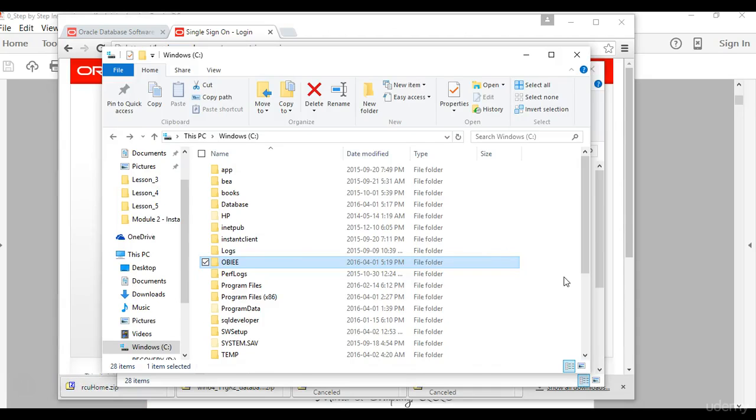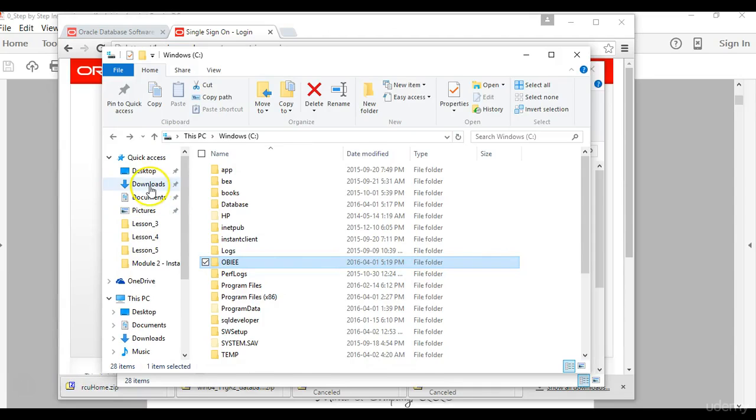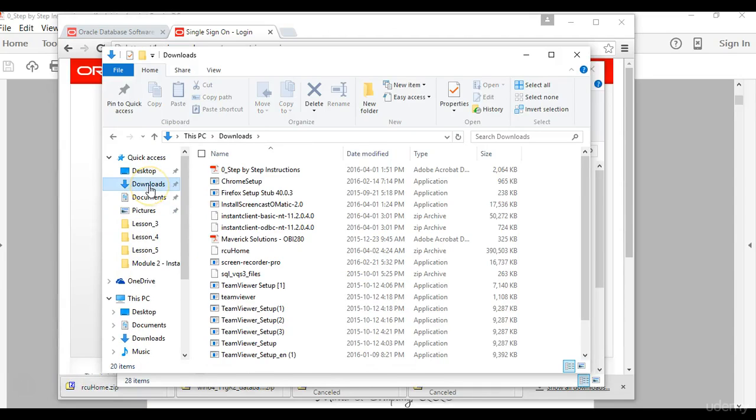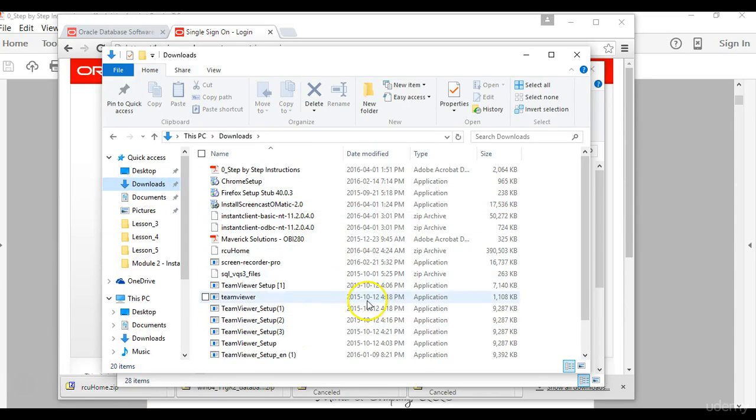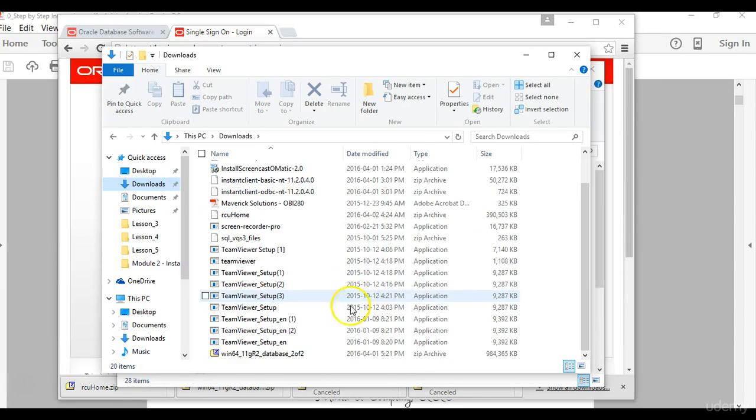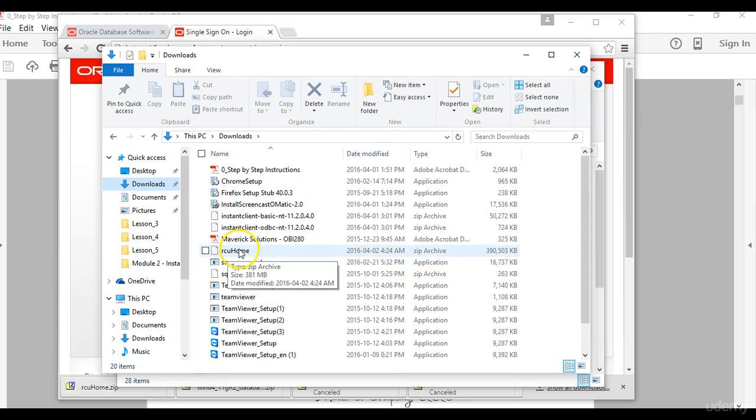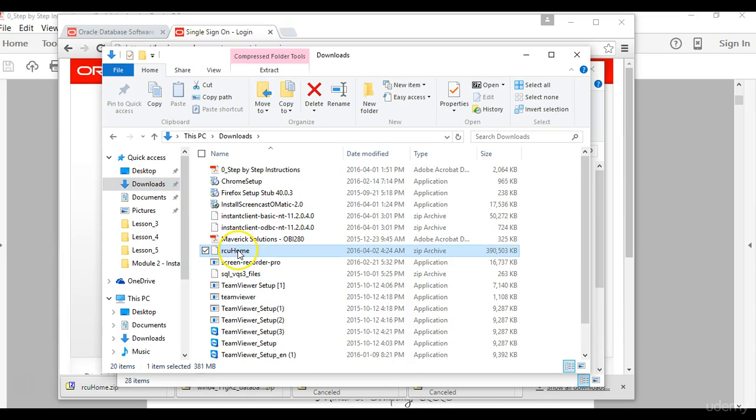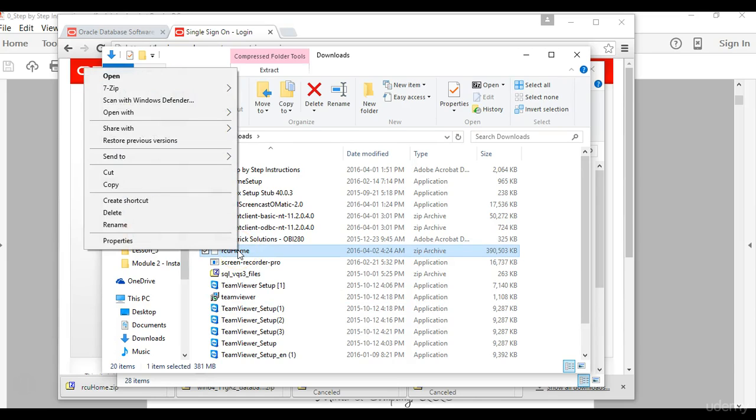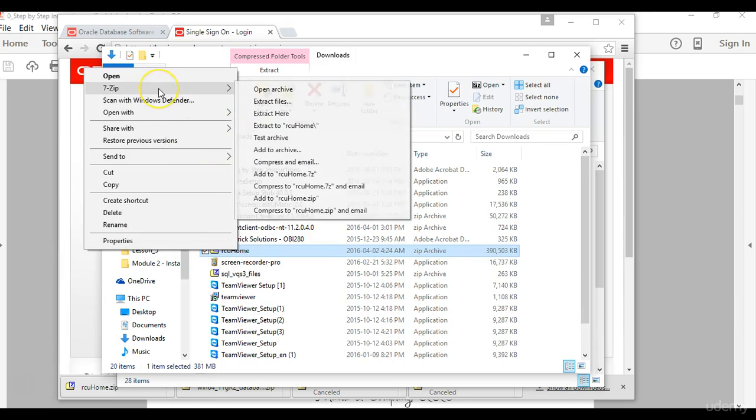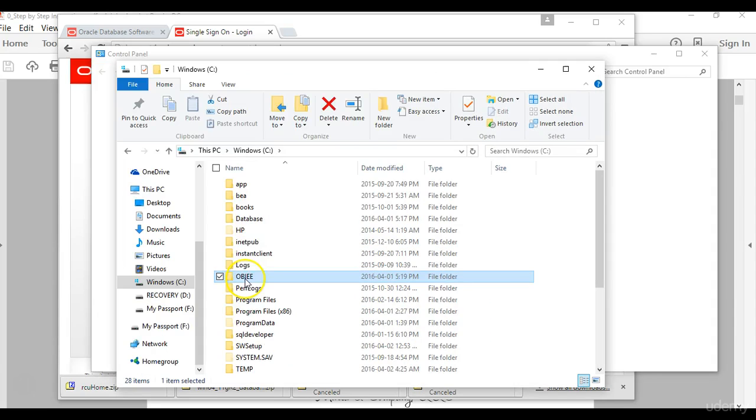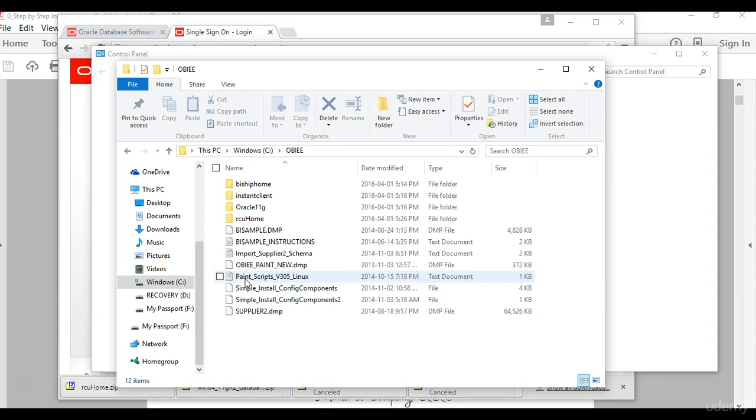The process takes a few minutes. You can see the time is estimating that it's going to be about two minutes. Okay once the download is complete you will go to the download section of your computer, locate the newly downloaded software which is the RCU and then right click it and unzip the software.